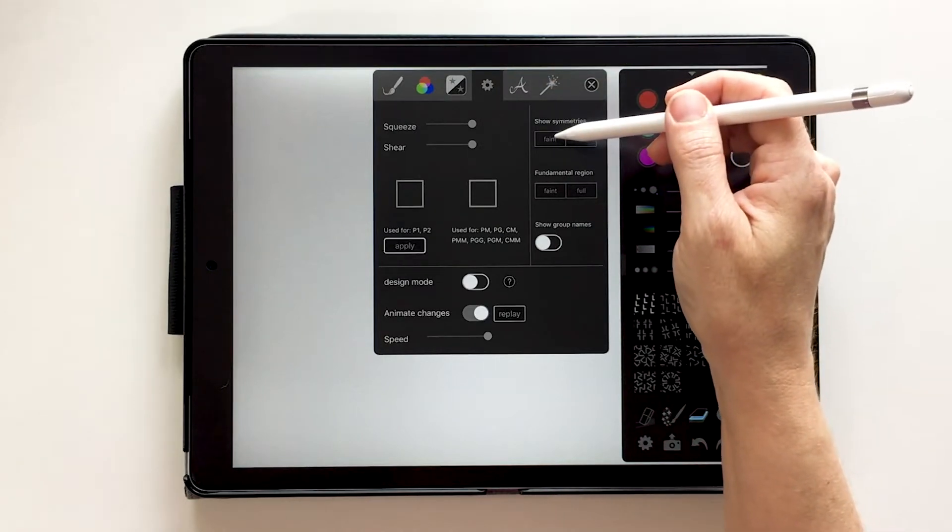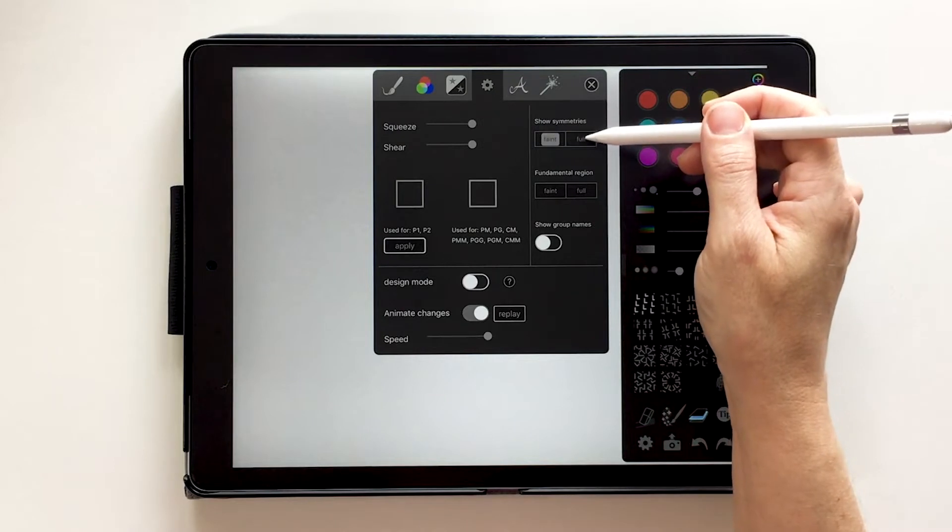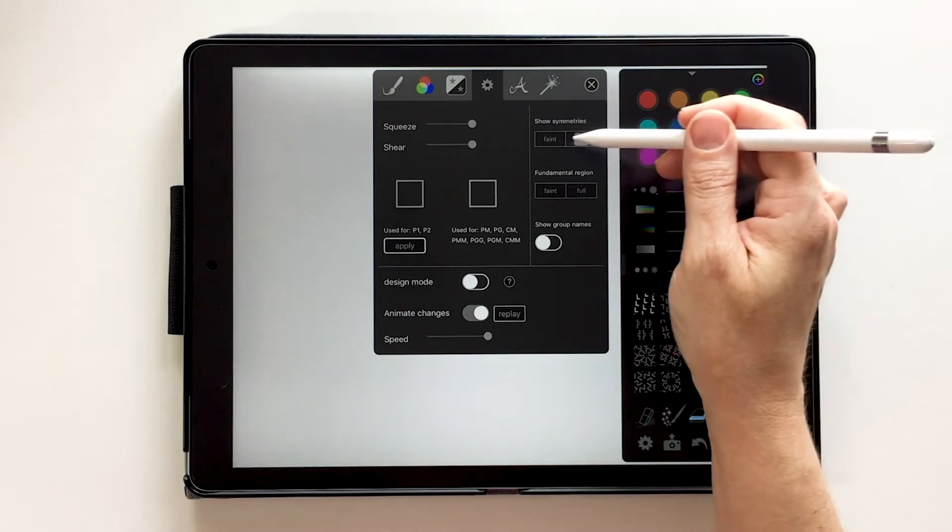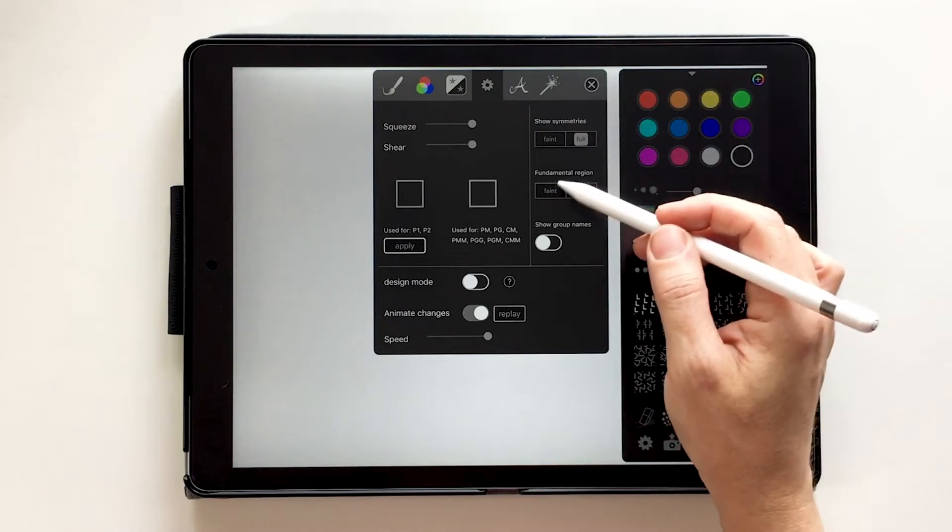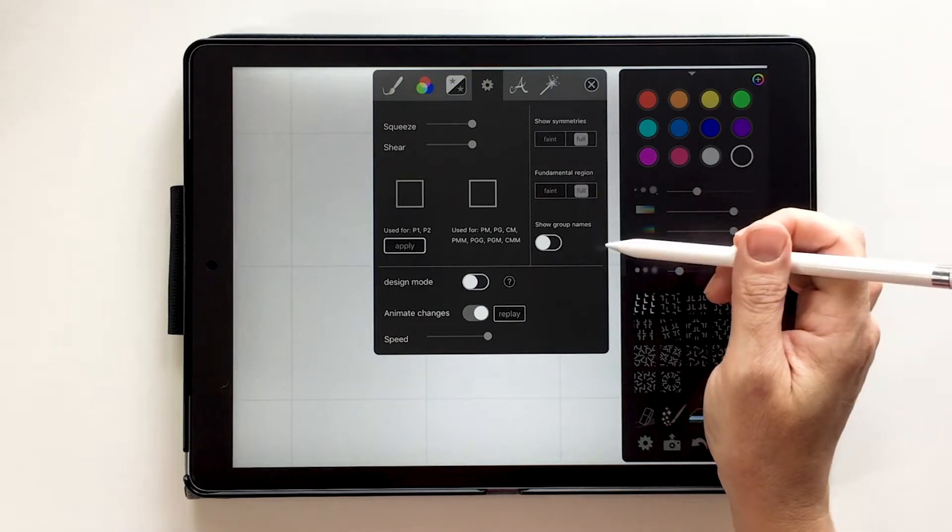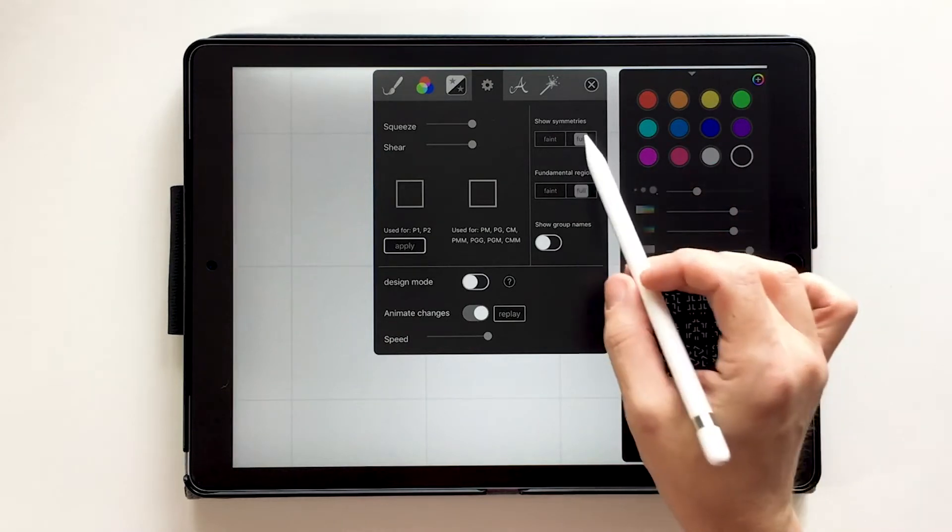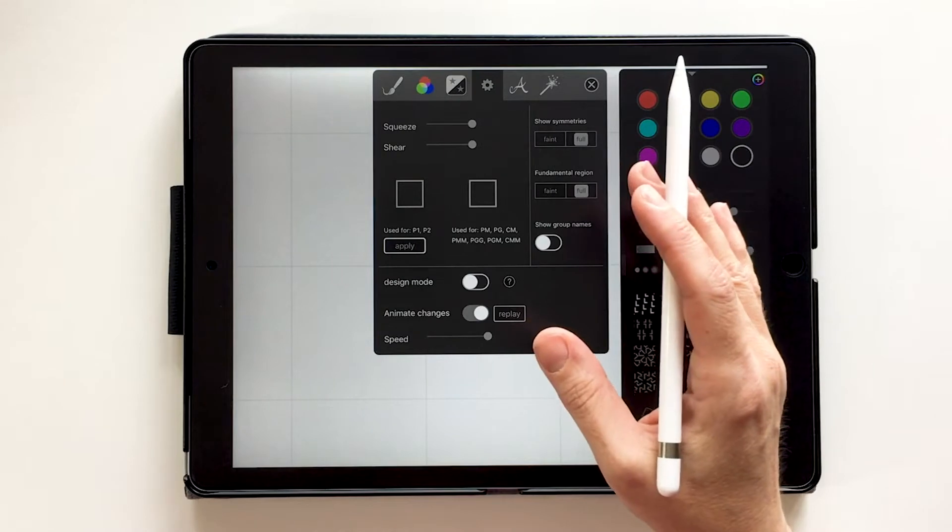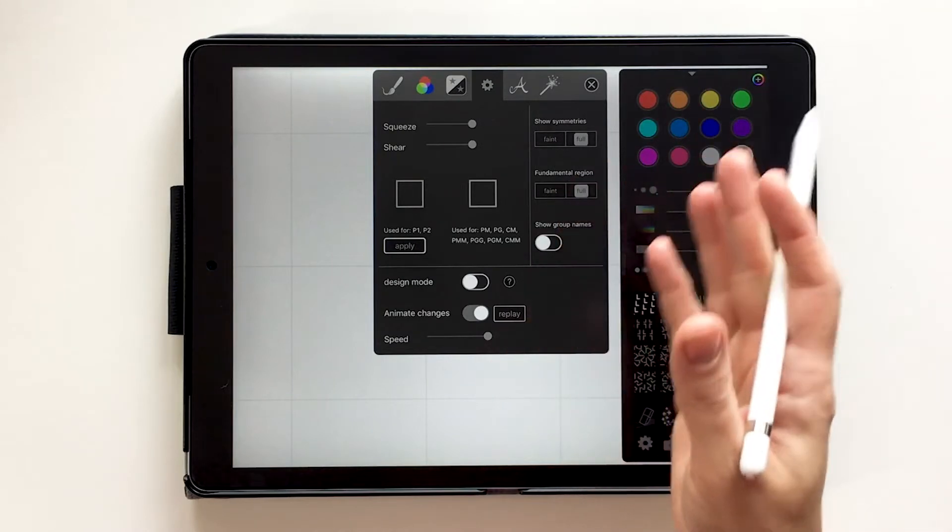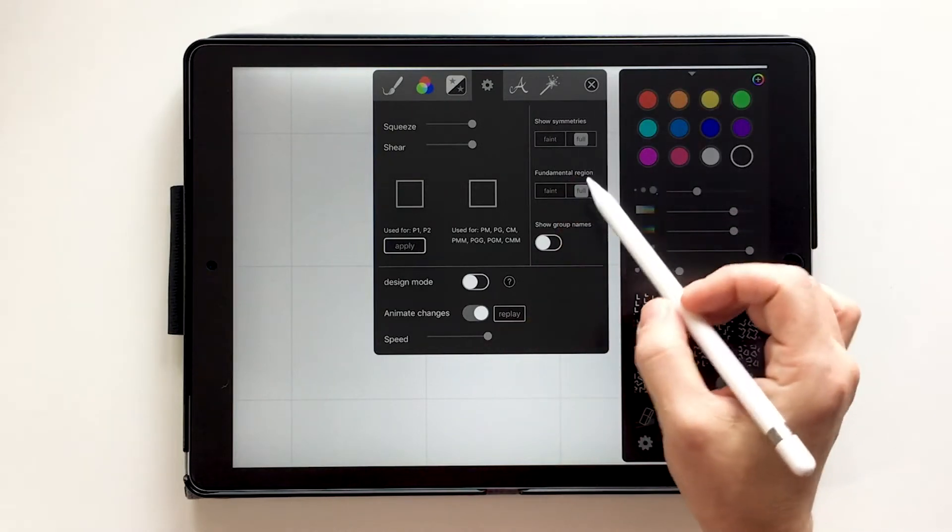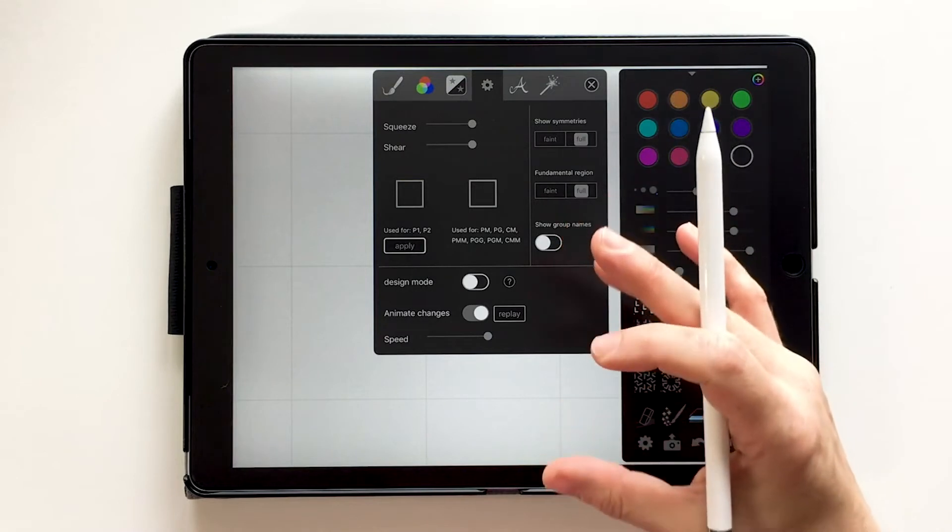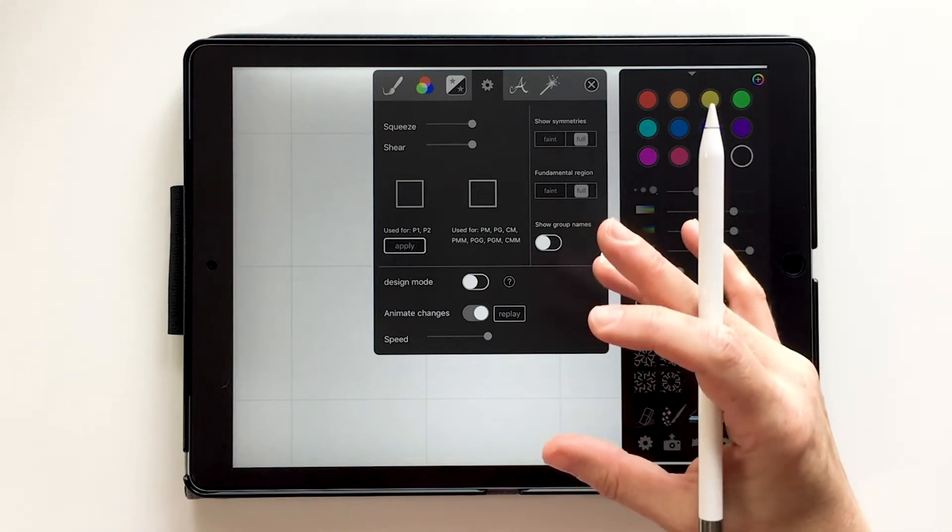So the show symmetries, we're going to turn those on. Let's turn them on full. You can choose full or faint. And then the fundamental region, we can also turn those on full. So the symmetries are about mirroring and glide reflection. The fundamental region is the region within only one repeat happens.